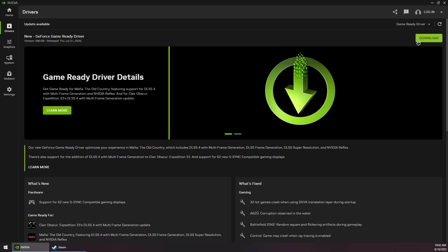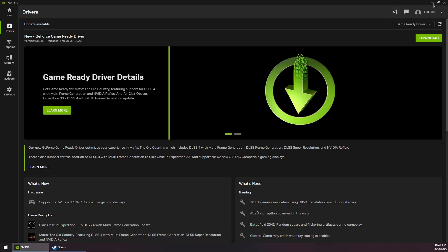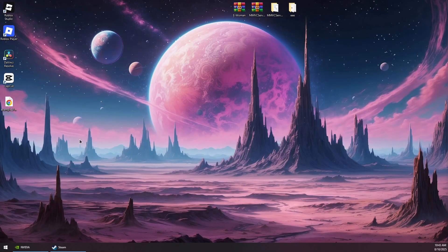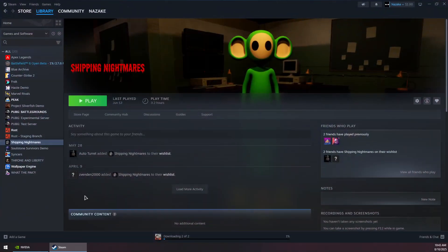...and make sure to download and install it as this fixes crash issues with games. Now once this is installed, you will most likely be asked to restart your computer, and once you do so, you should open up Steam again...